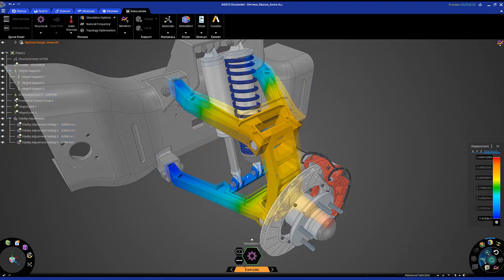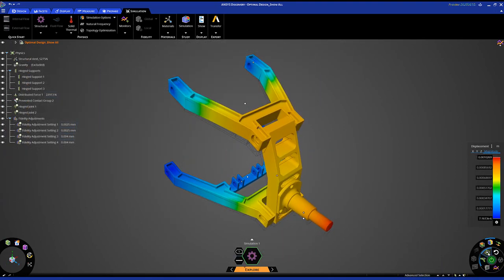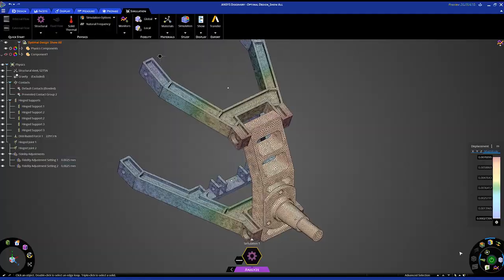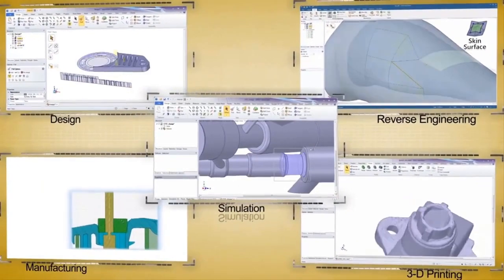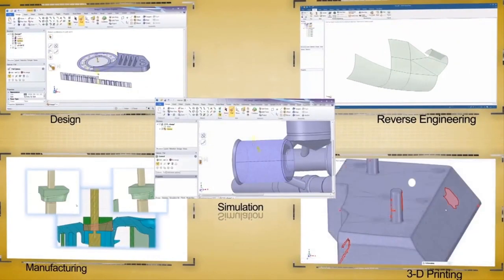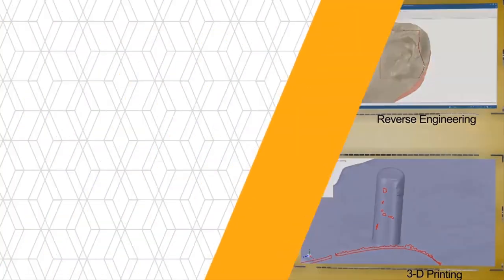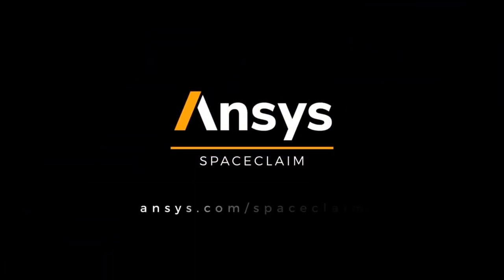Try SpaceClaim to see how much faster your 3D engineering work will be performed, enabling your company to innovate and improve quality in a way you aren't able to do today.